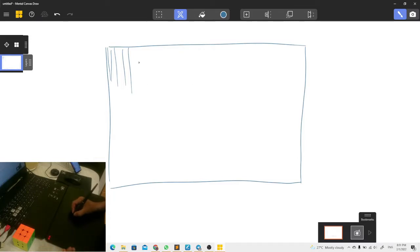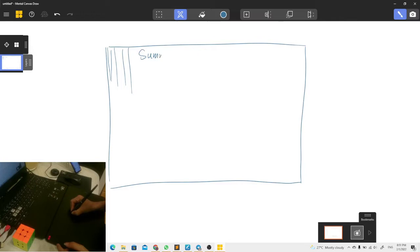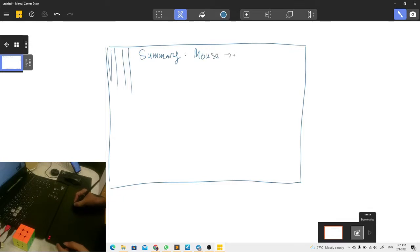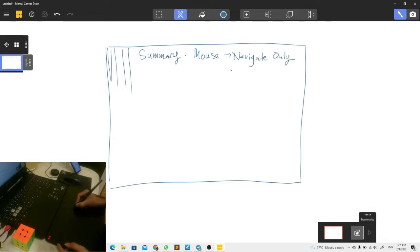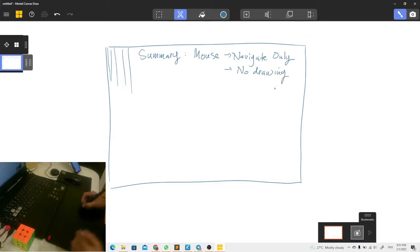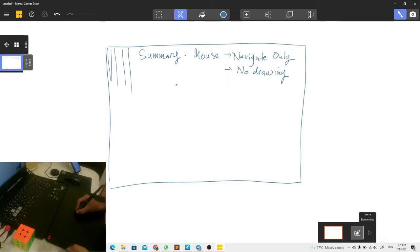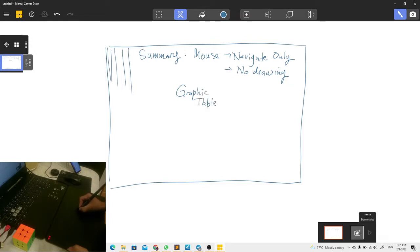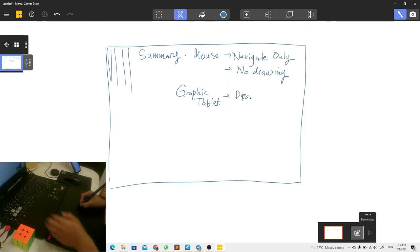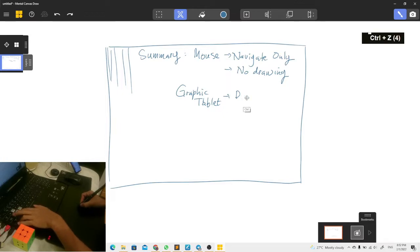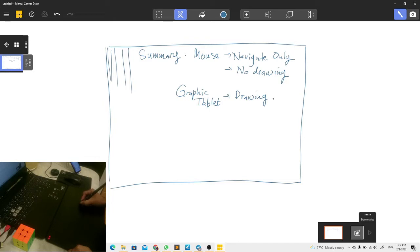So let's take a few notes here as our summary. So with mouse you can only navigate, navigating only, no drawing at all. But with graphic tablet, with pen, you can do drawing and navigating, both of them, drawing and navigating.